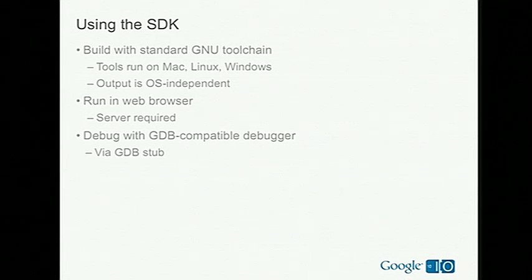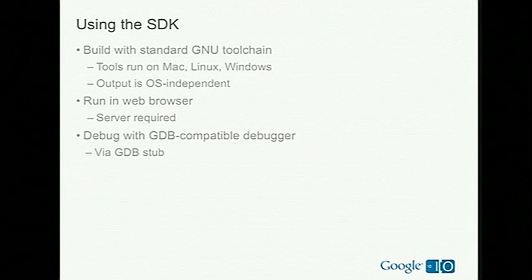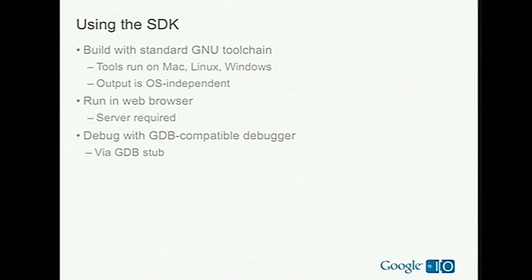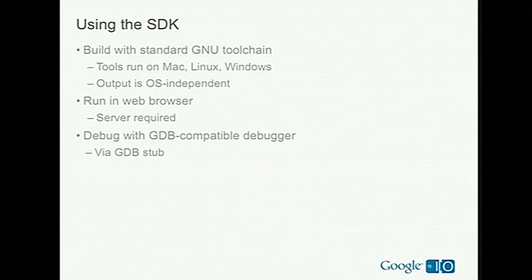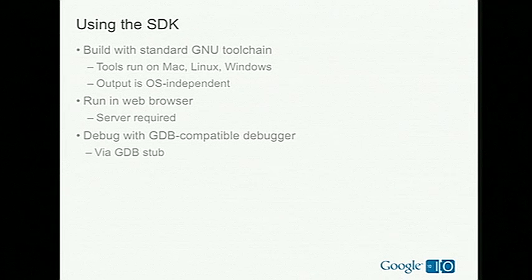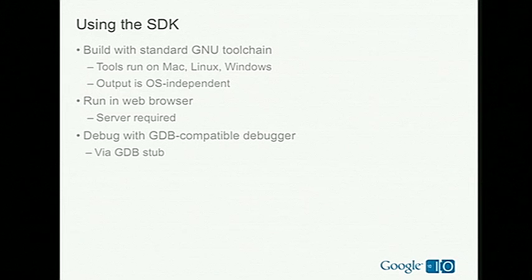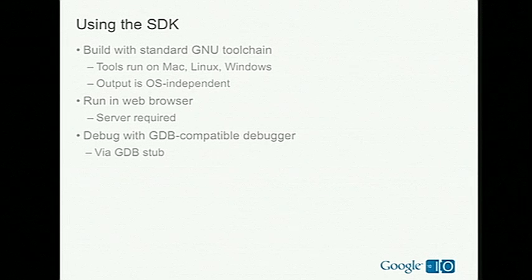As I mentioned, if you want to use the SDK, if you've used the GNU toolchain before, things will look very familiar to you. You should be able to get off the ground very quickly. One little quirk is that you do need to run in a web browser, which means that you need to have a web server. So we actually bundle one of those with the Native Client SDK. We've got a little Python HTTP that you can run. And our debugging story, quite honestly, is not fully baked. But at this point, you can debug with GDB. And we'll talk a little bit later about our upcoming plans for more debugging support.